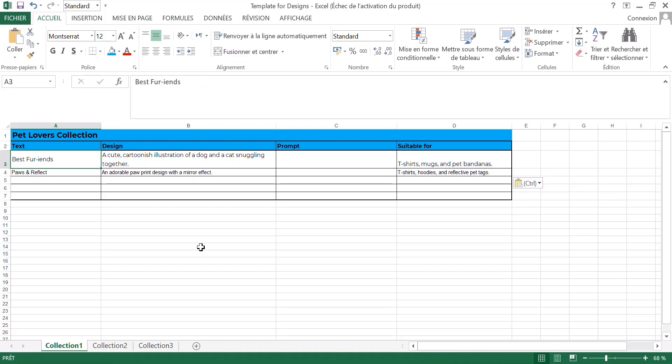See you in the next lecture in which we're going to move on to prompt number three, which will help us generate the Leonardo AI prompts that will help us to create our images. Stay tuned and I'll see you in the next lecture.